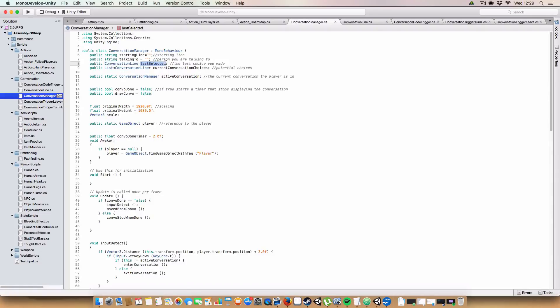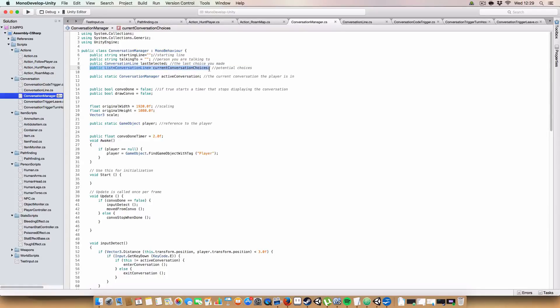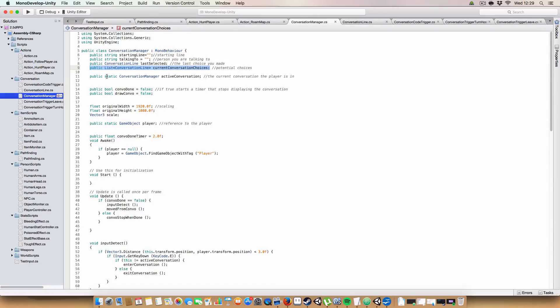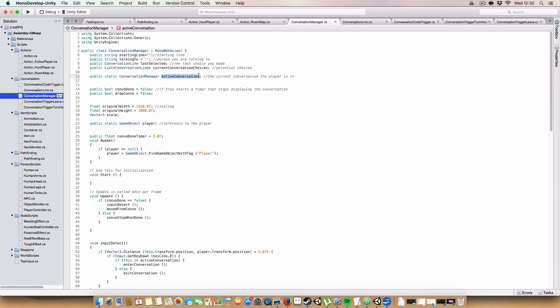Last selected is just the last choice that was selected. We've got a list of possible choices. So these are the choices that you have to select from when you choose one. And we've also got a static conversation manager for the active conversation. So you can have more than one conversation manager for multiple conversations in a scene. And this basically just stores the current conversation. So you can only have one at a time. Because you don't want to have two conversations drawn over each other.